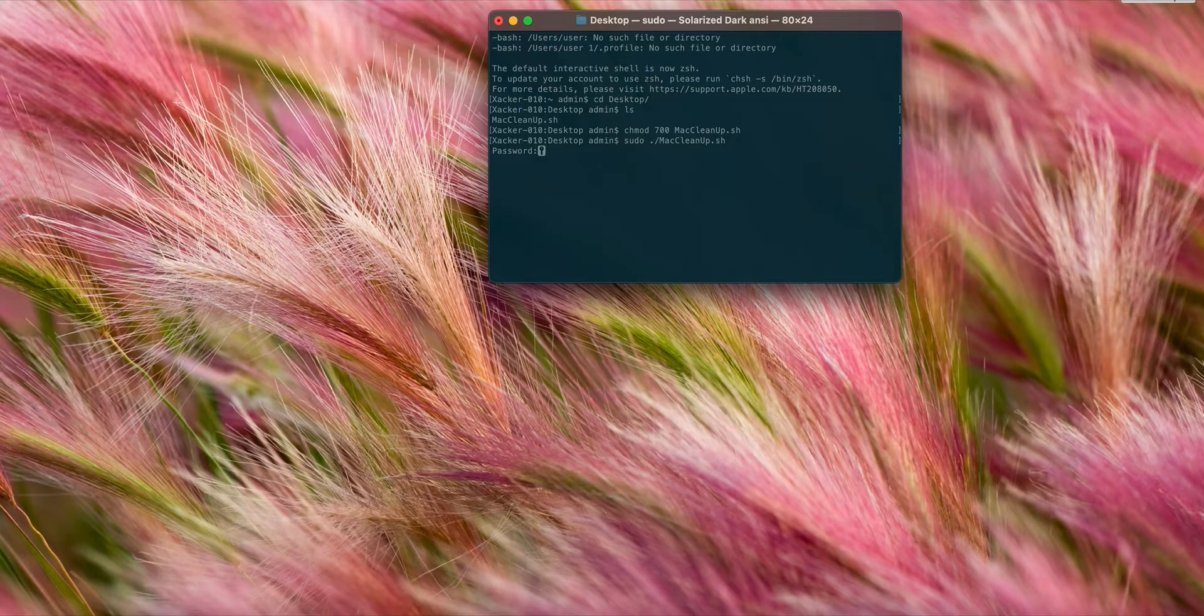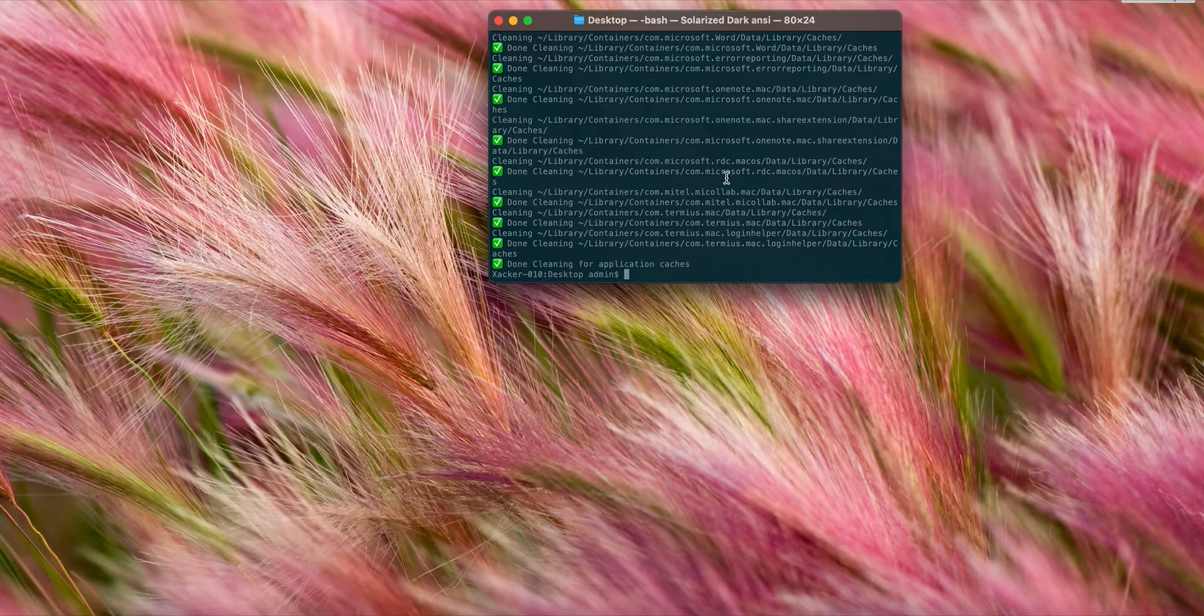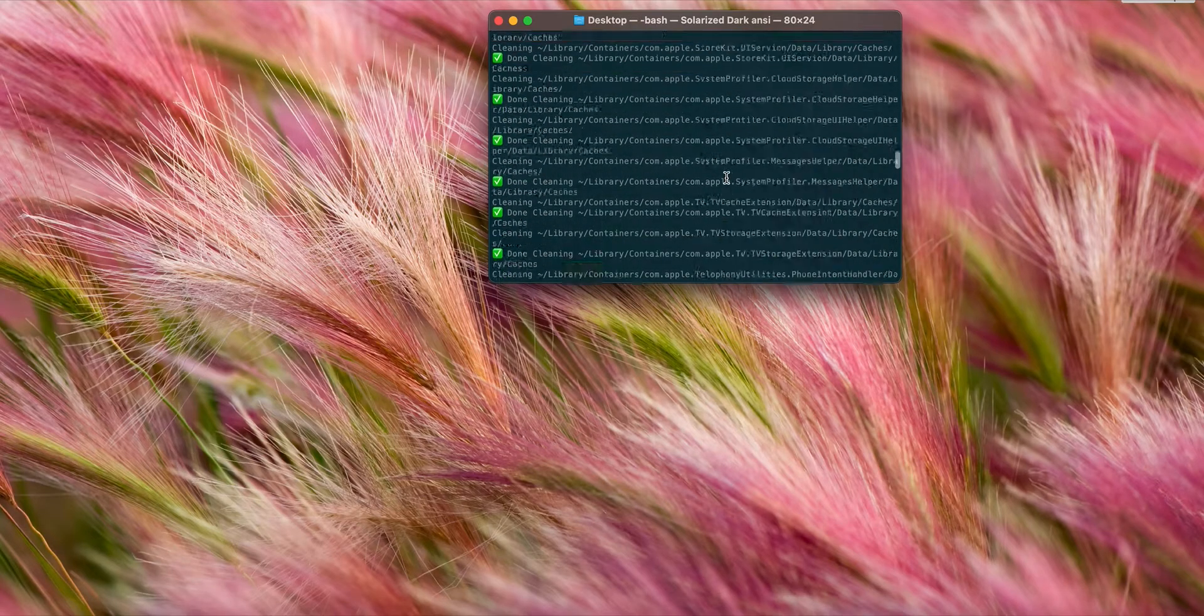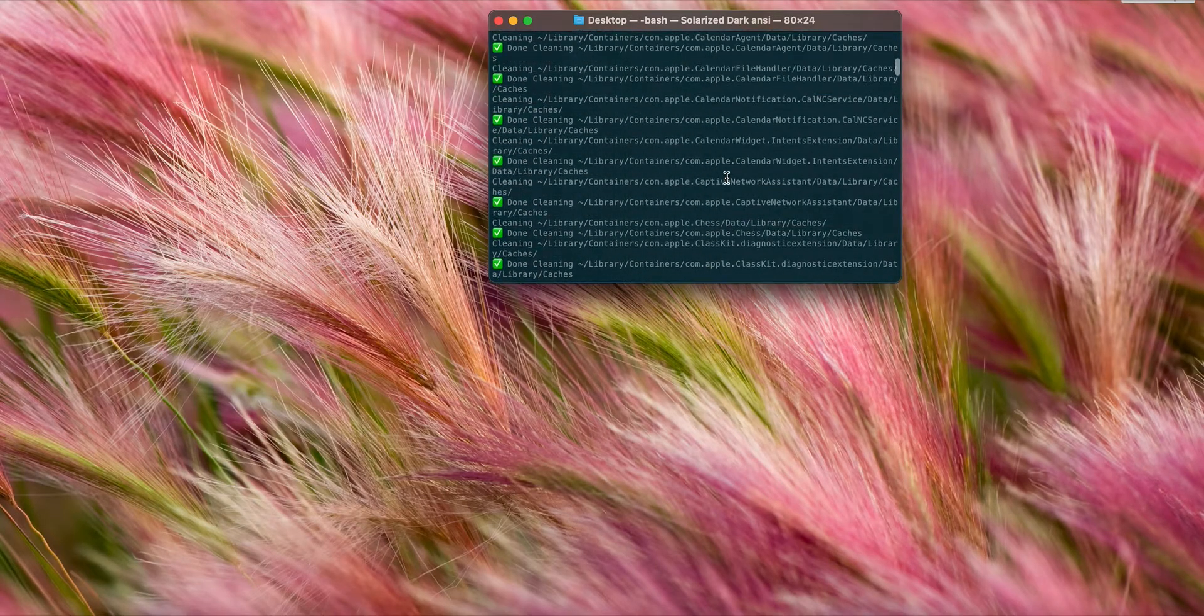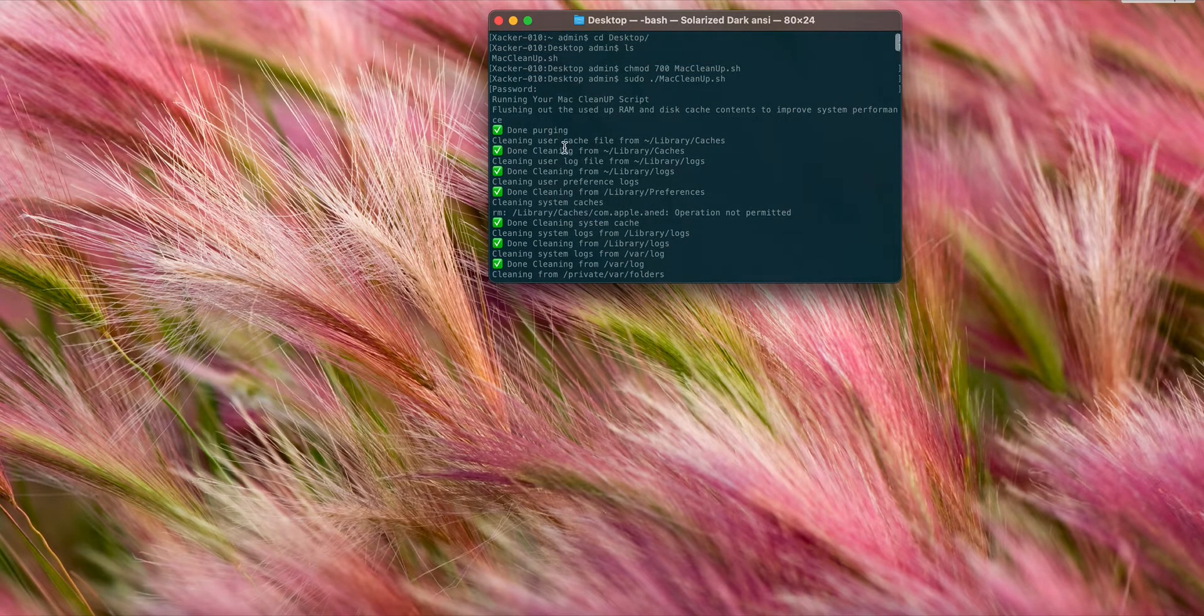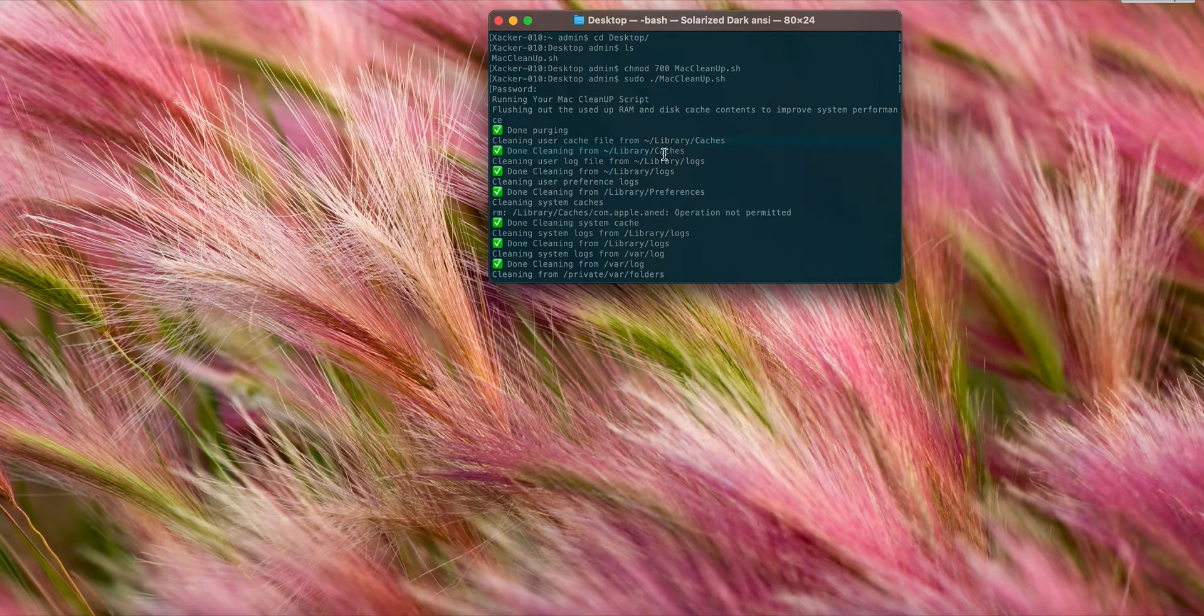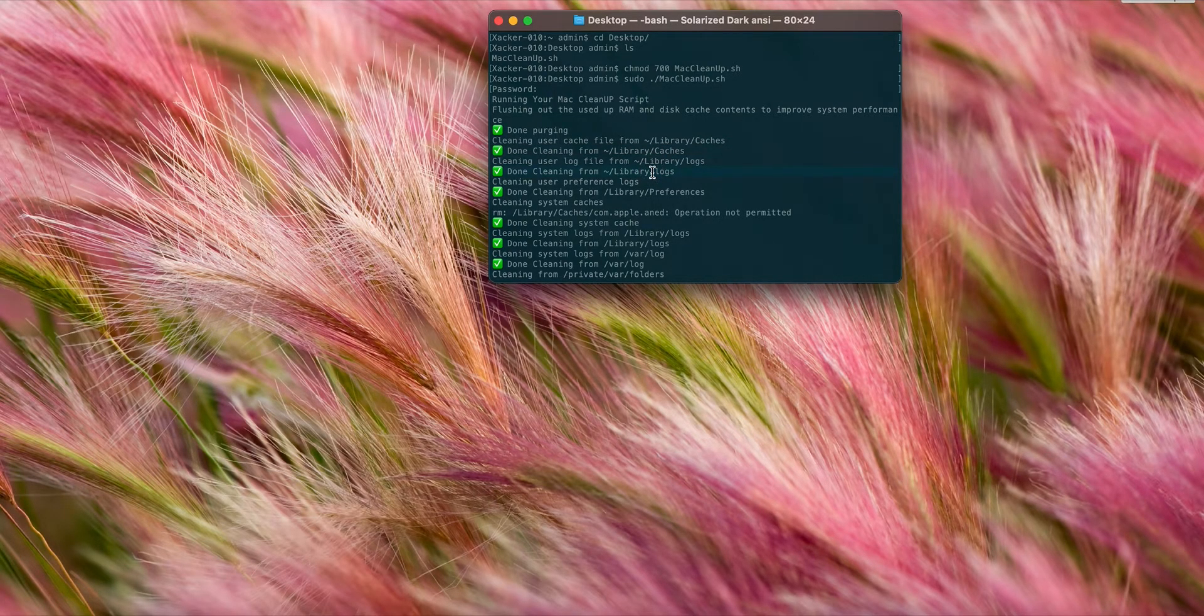As you can see, the script is done. You can go all the way back up. You can see 'done purging,' and then it says 'cleaning user cache files from here.' Once it's done, it's going to print out this, then this next command, and this is the result of the next command.